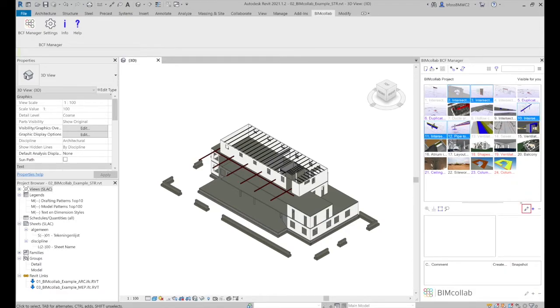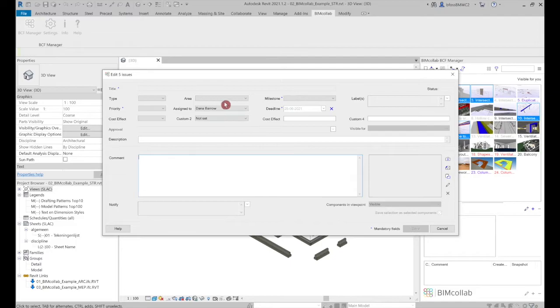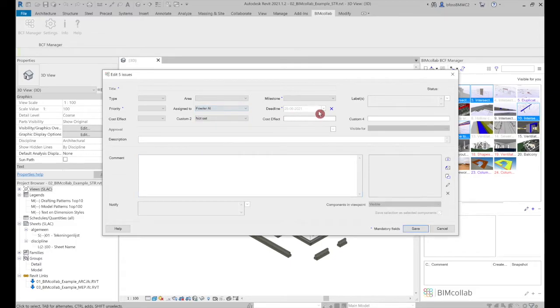To edit the issues, select the pencil icon and make changes as needed, which will be applied to all selected issues.